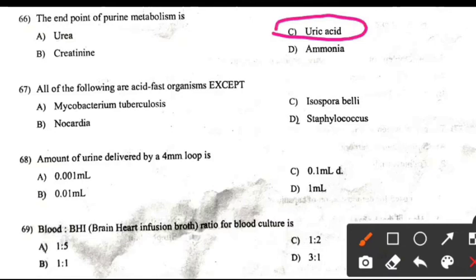All of the following are acid-fast organisms except: Right answer is D: Staphylococcus.